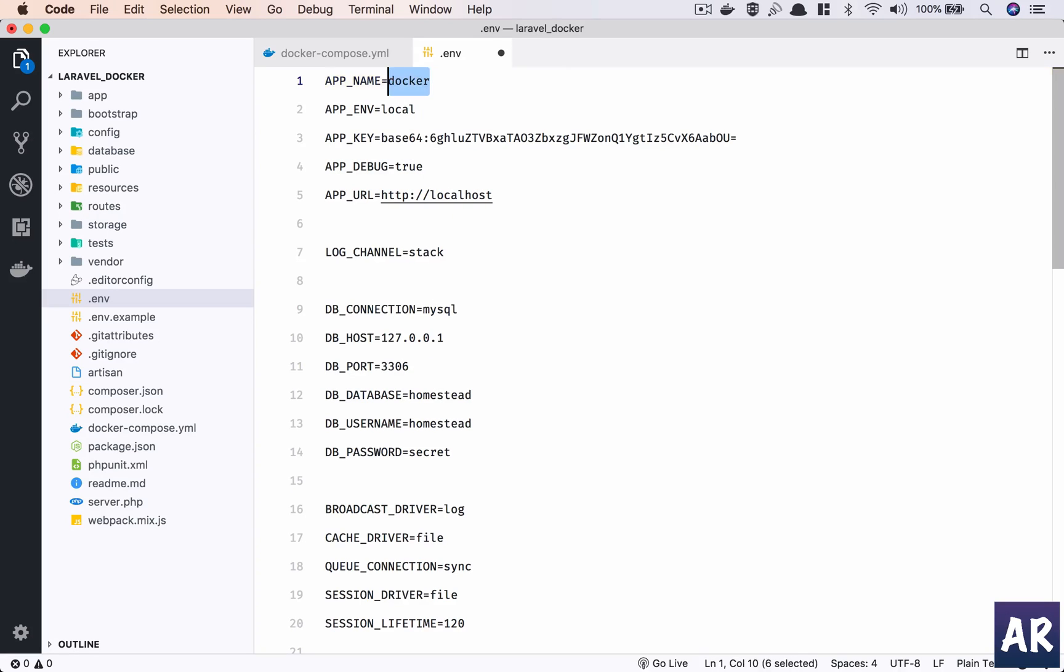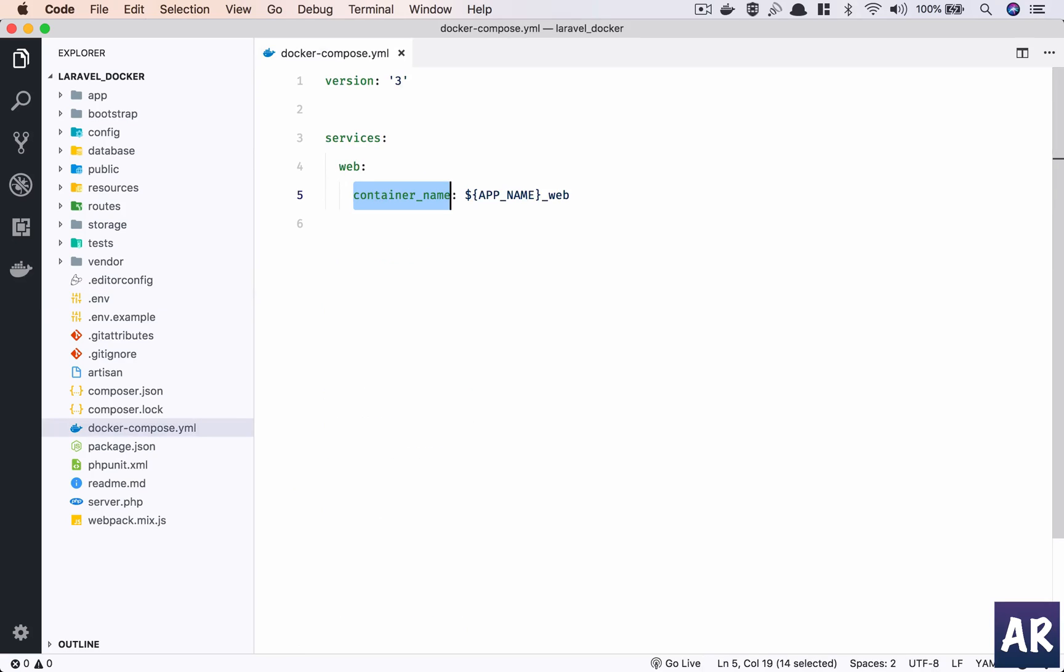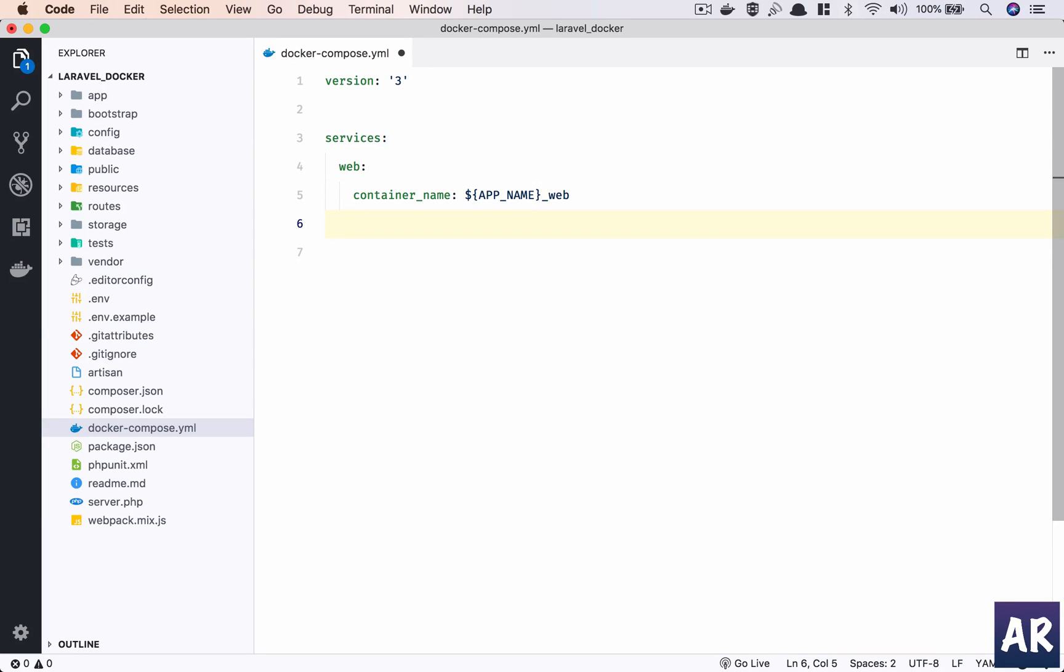I can do Docker_Laravel. So what will happen is I'll have this being replaced with the Docker_Laravel value.